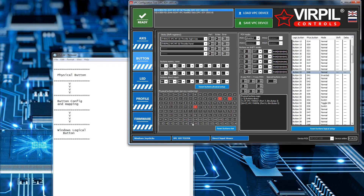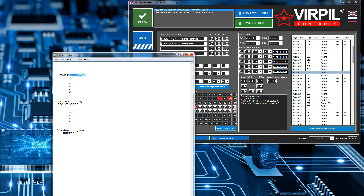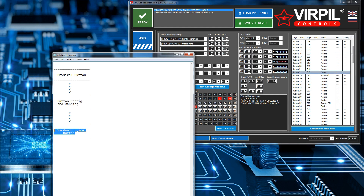Input from digital input devices — whether toggle switches or push buttons — is handled by this mapping system. A physical or virtual button input is sent into the firmware, which looks up the button config and mapping table. It works out the mapping between the two and then, in normal mode, sends the logical button press to Windows.